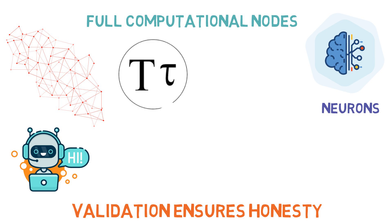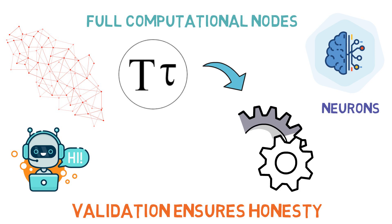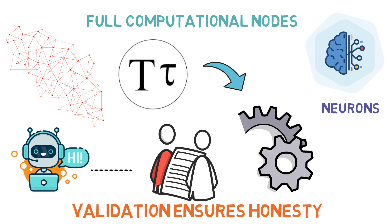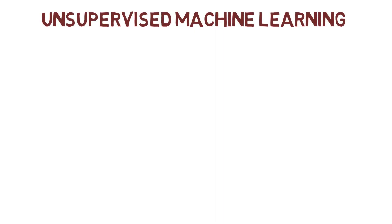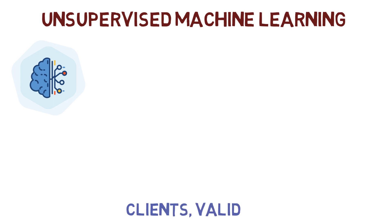BitTensor has a unique and very efficient way of functioning. It helps connect AI model writers to clients through validators. It uses unsupervised machine learning where AI determines correlations on its own and is made up of three components: clients, validators, and miners.